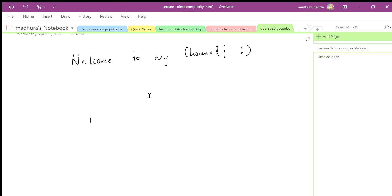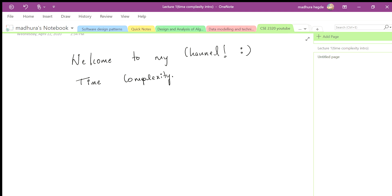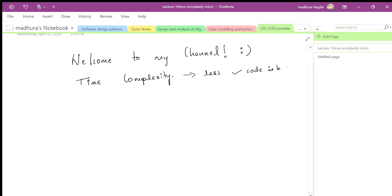So the first thing we are going to learn in this video is time complexity. Whenever you write code, it's very important that your code takes less time to run. If you have a very long code with a lot of for loops and while loops, it is going to take more time. Time complexity is a metric which measures how good your code is — if the time complexity is less, your code is better; if it's high, your code is not optimal.